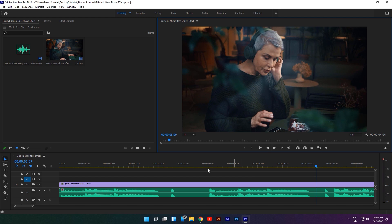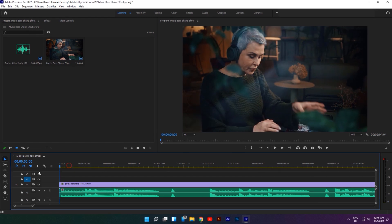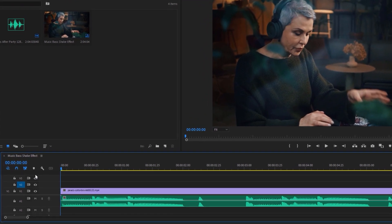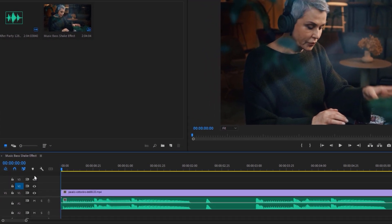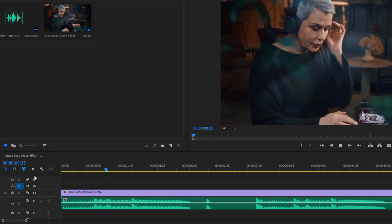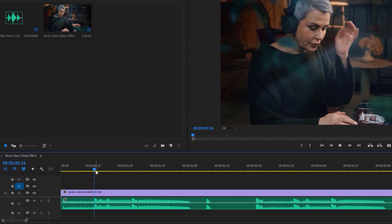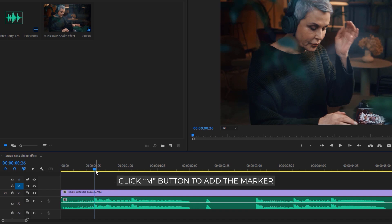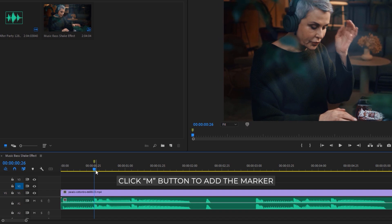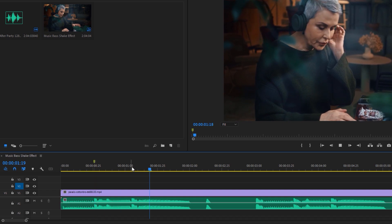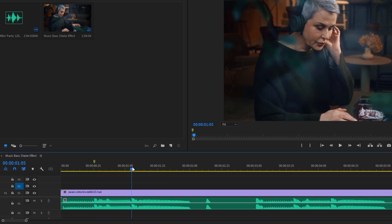Now go back to the first frame and find where the first beat starts. So the first beat starts here, now add a marker. Click on the M button, then find the second beat and add another marker. Continue until your clip is finished.